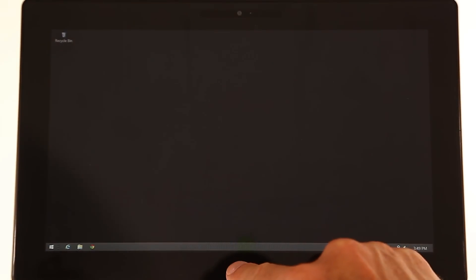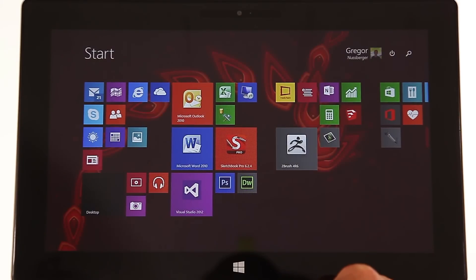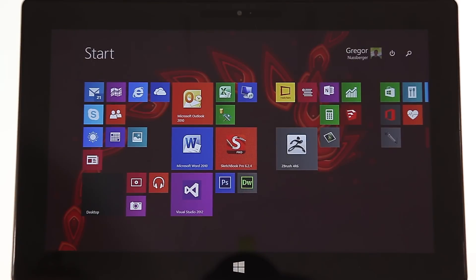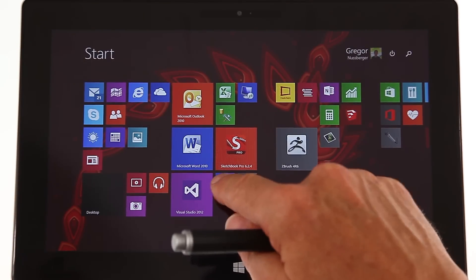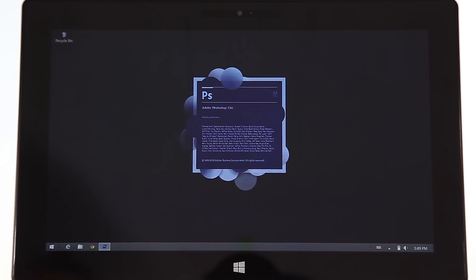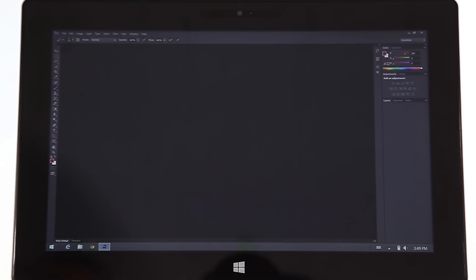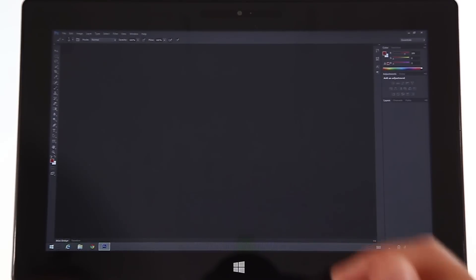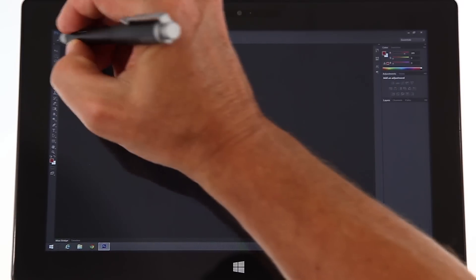Clicking the start button, you're back here again. Now let me load Photoshop. Do you see how fast it loaded?